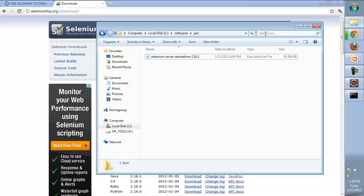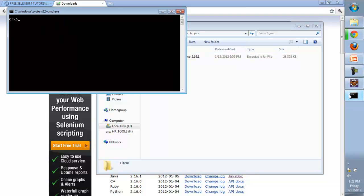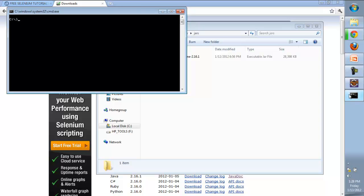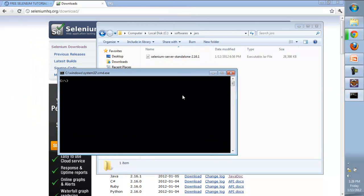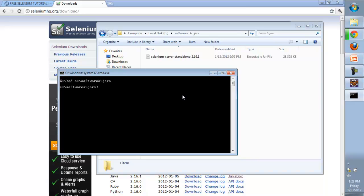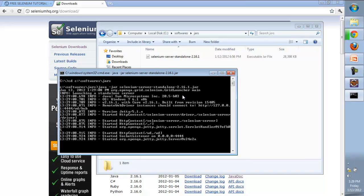For that we'll go to command prompt and access the folder where we have kept the Selenium server. We'll write: cd C:\Softwares\Jars, then we'll write java -jar selenium-server, then click enter, and our standalone server has been started.